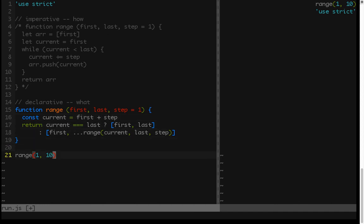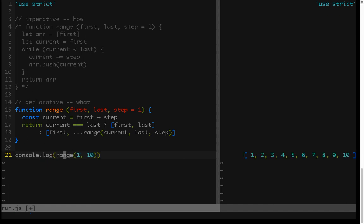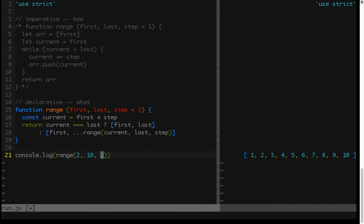Now again, it's doing that thing where it doesn't want to show it. See if that pops it up, and there we go. We've got 1 through 10. And let's do 2, 10, 2. And there we go, 2, 4, 6, 8, 10.